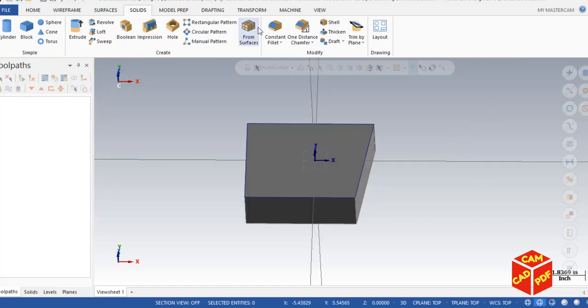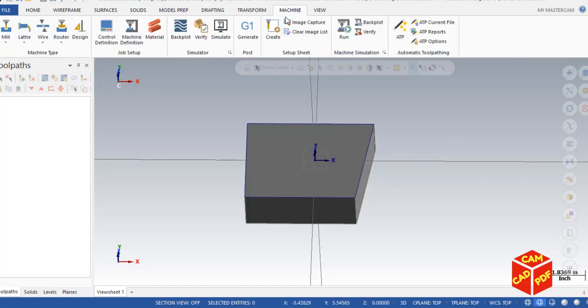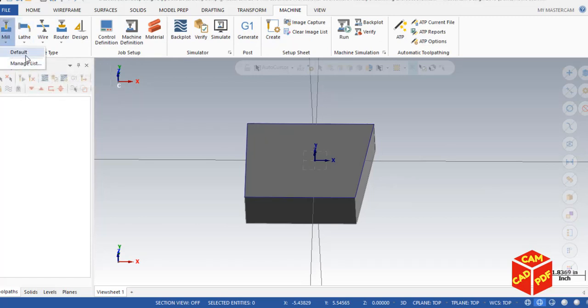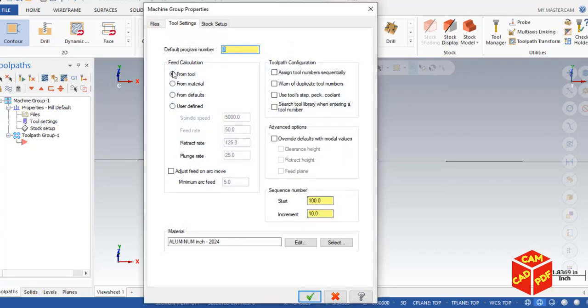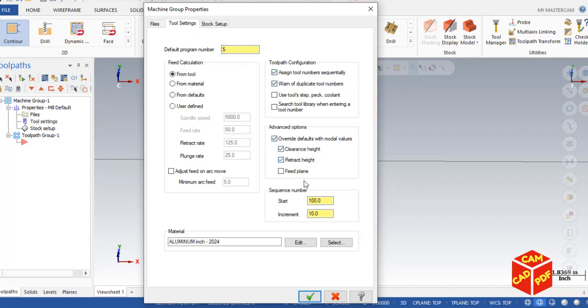Now go to our Machine tab to start. Select Machine Default. Now we're going to select our tool settings. Click over here, make our tool number and program number to any you want, but make sure you don't have a similar program number in your machine. You can go over here by 5, and then enable these two options and enable these options in Advance.